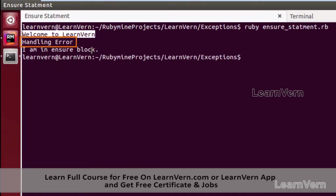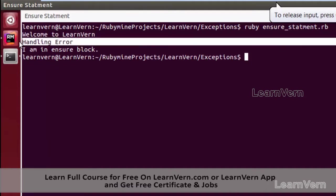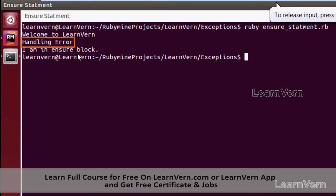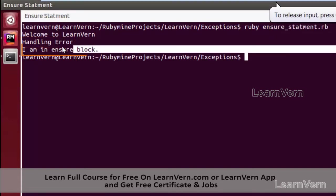So our flow is shifted from the begin block to the rescue block. In our rescue block we have written the statement 'handling error', and after the execution of the rescue block the flow is shifted to the ensure block.